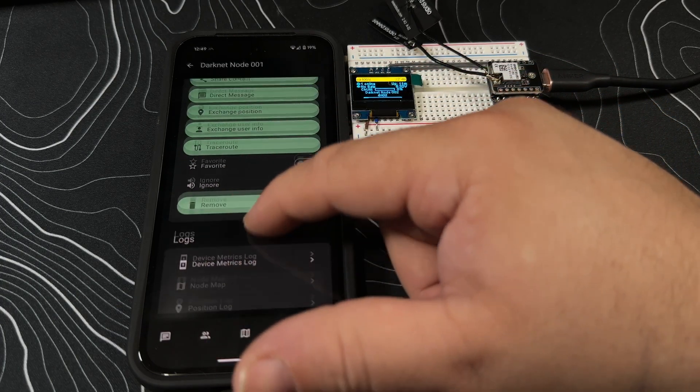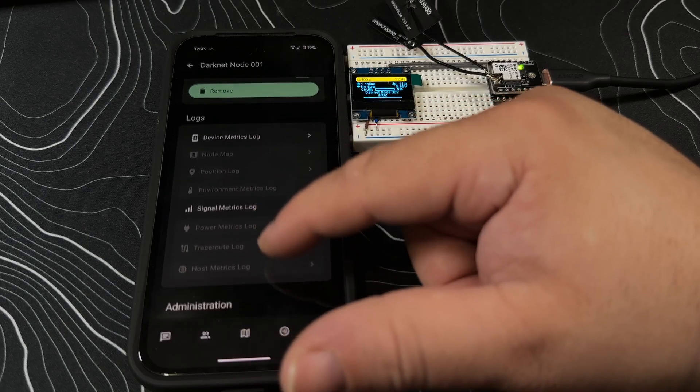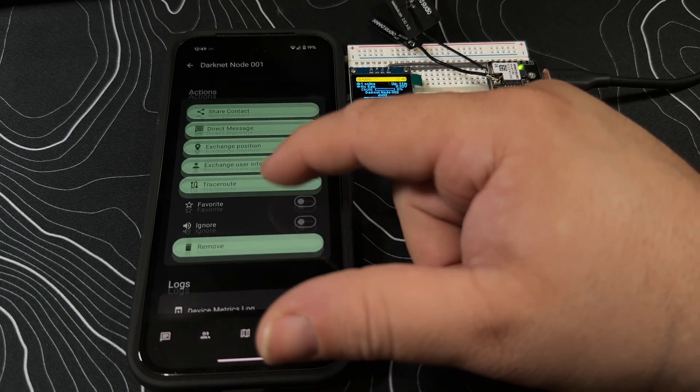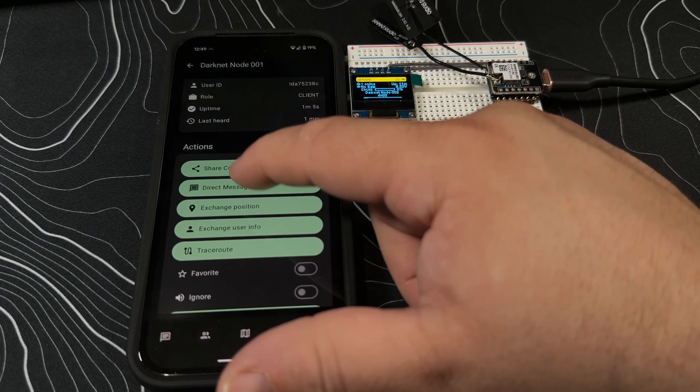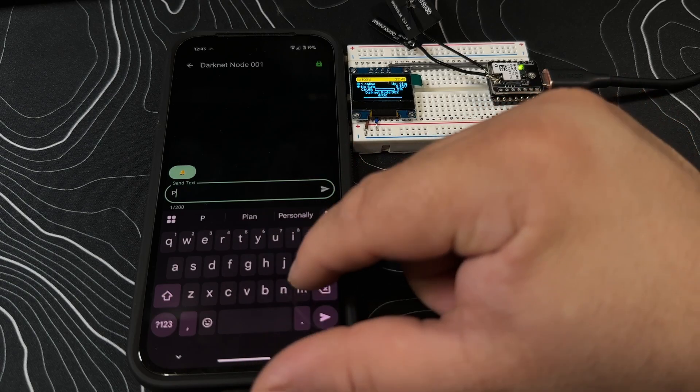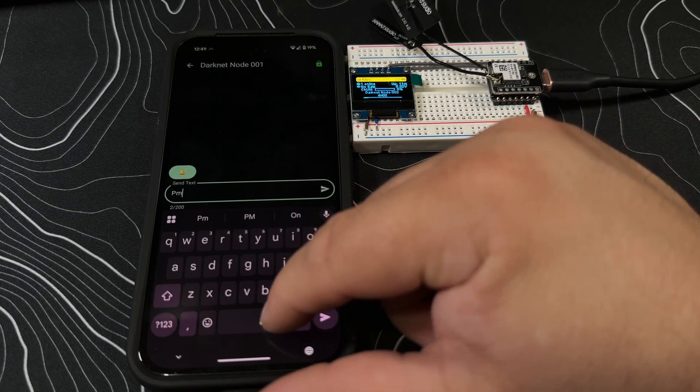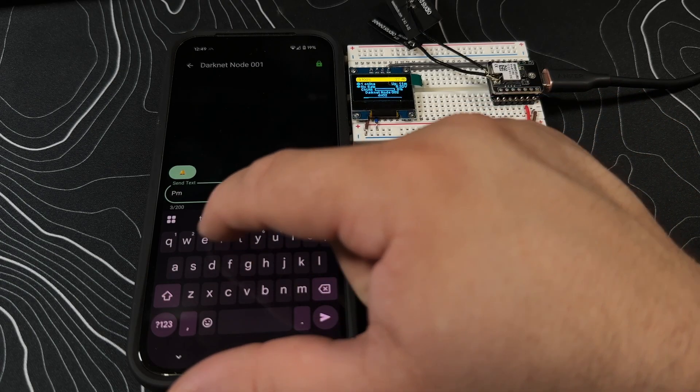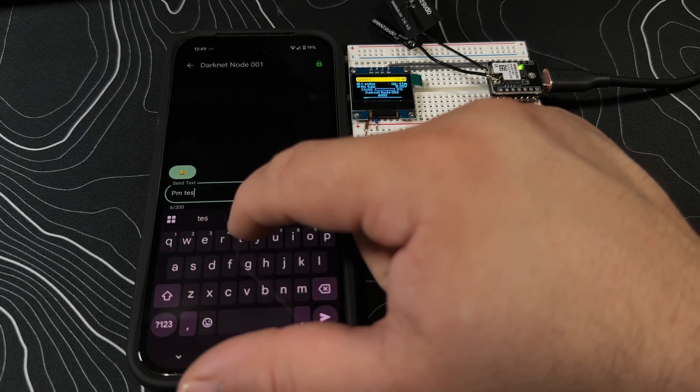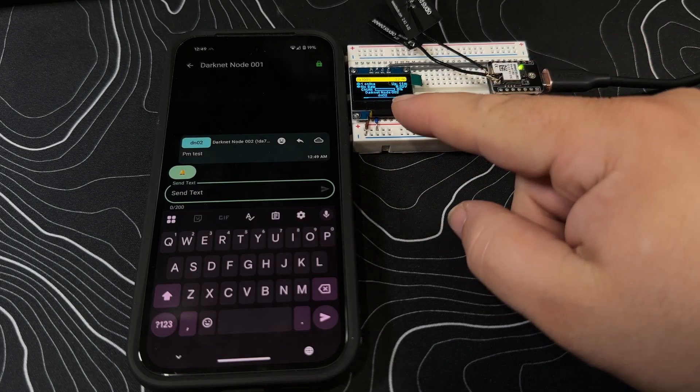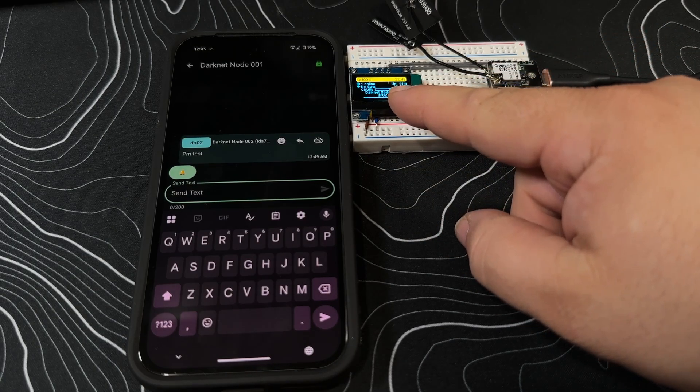You could go through and exchange information, favorite it, direct message, exchange position.